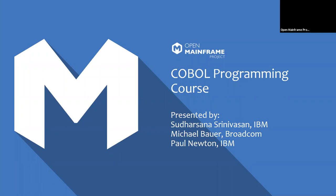Hello everybody, and welcome to the monthly Open Mainframe Project webinar. Today we will be talking about the COBOL programming course, and I've got the team here.